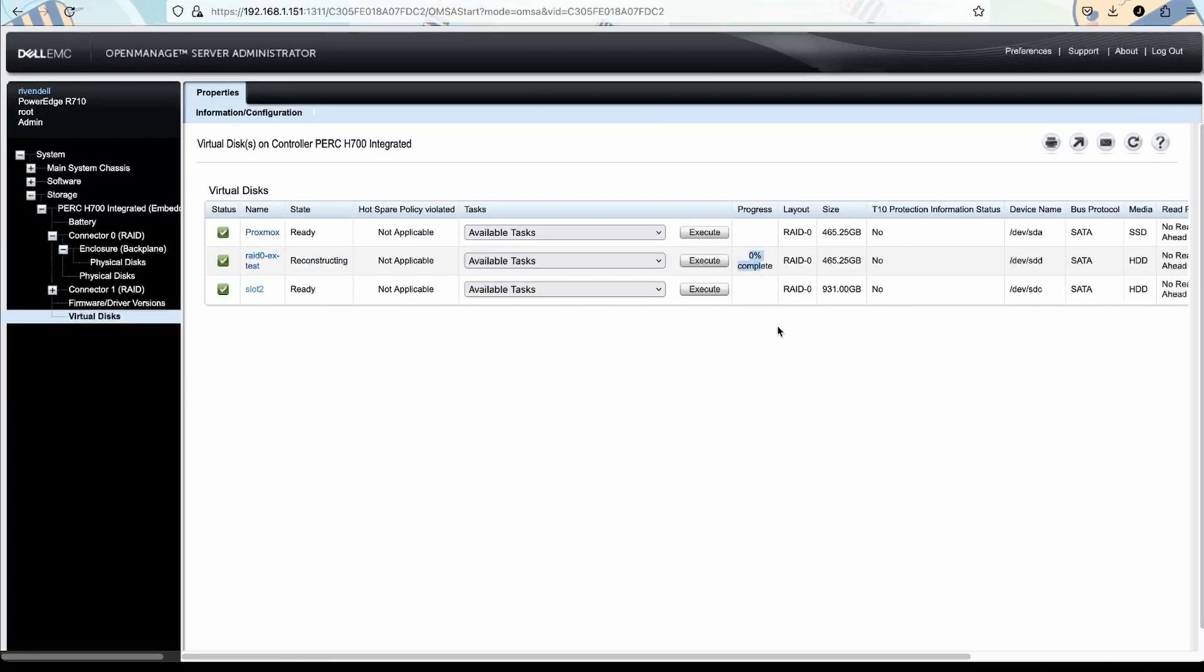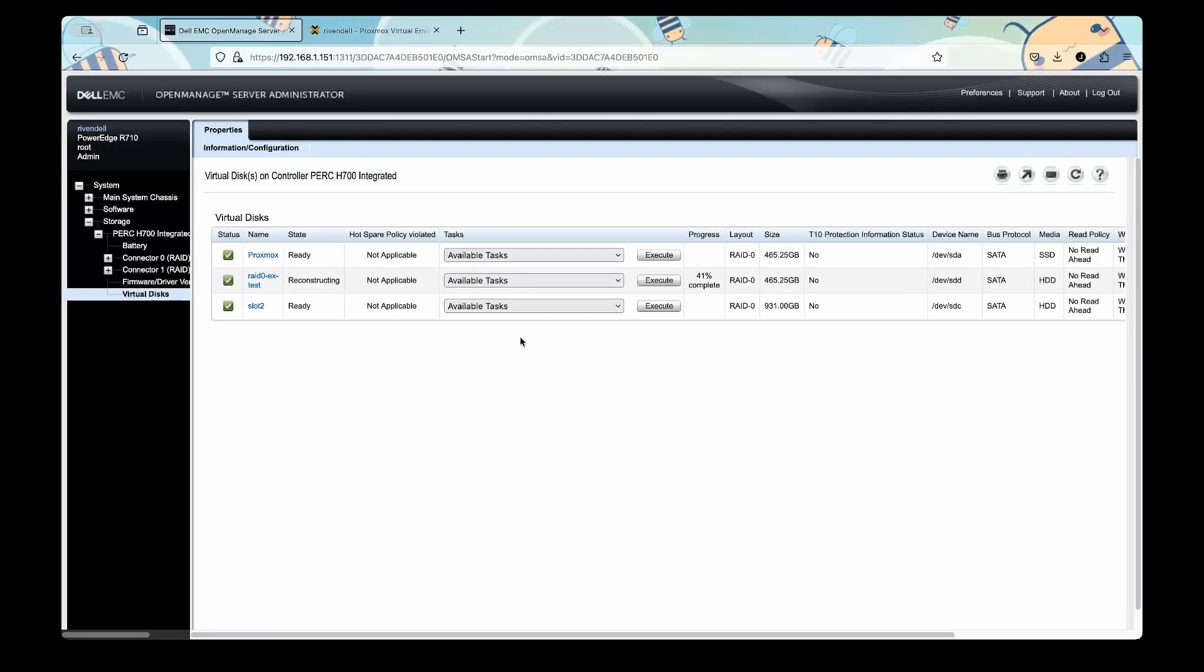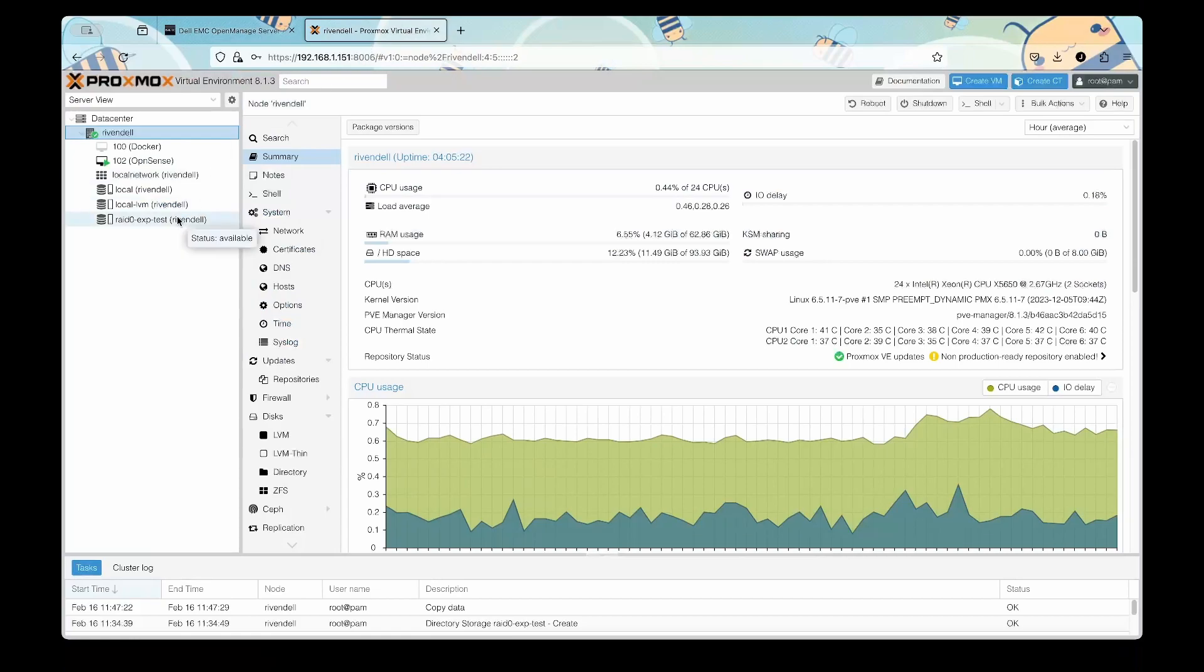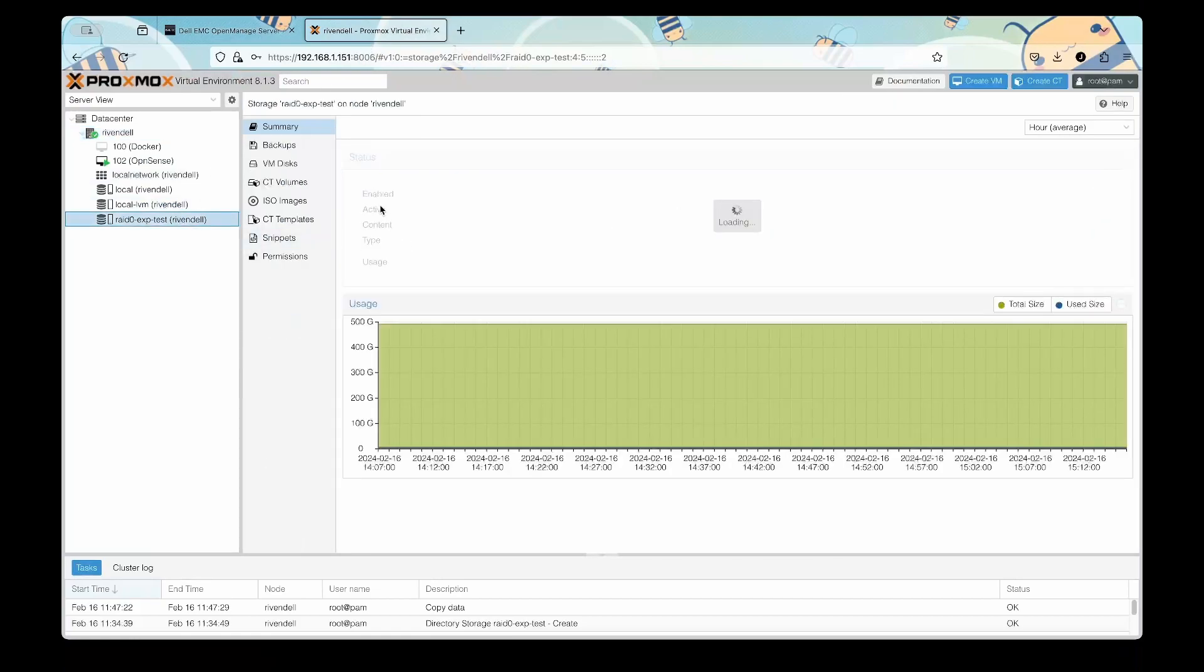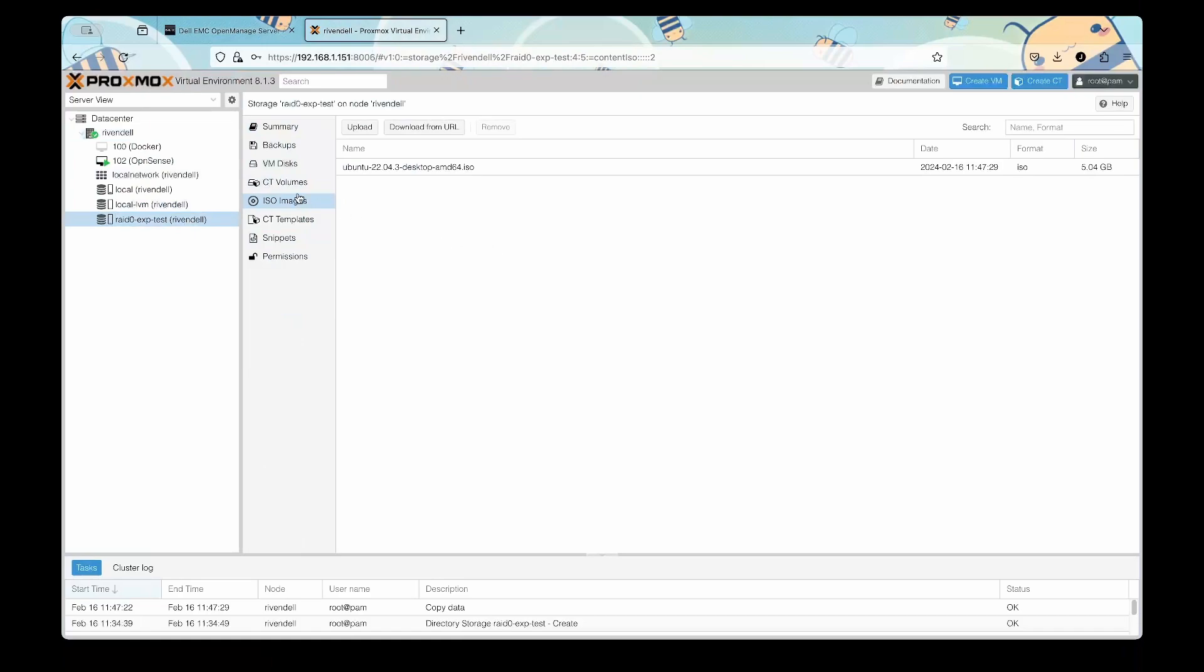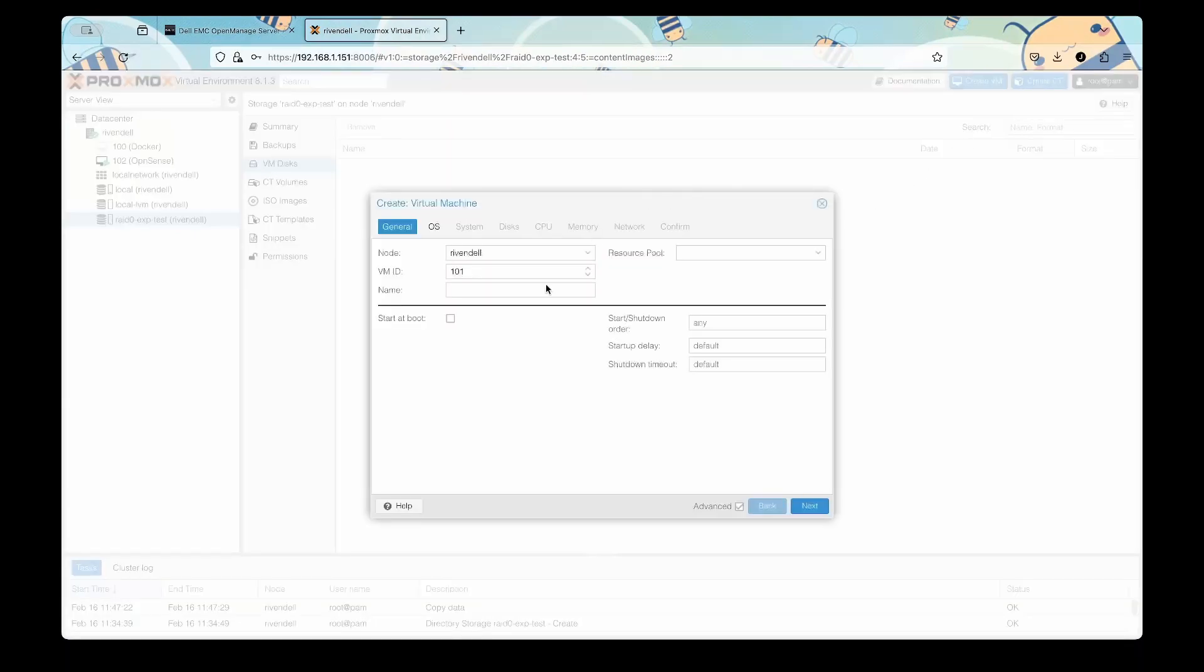Okay, so we're 41 percent in and I wanted to test if the process disrupts services. I'm going to create a new virtual machine and I'm going to save it on that drive.